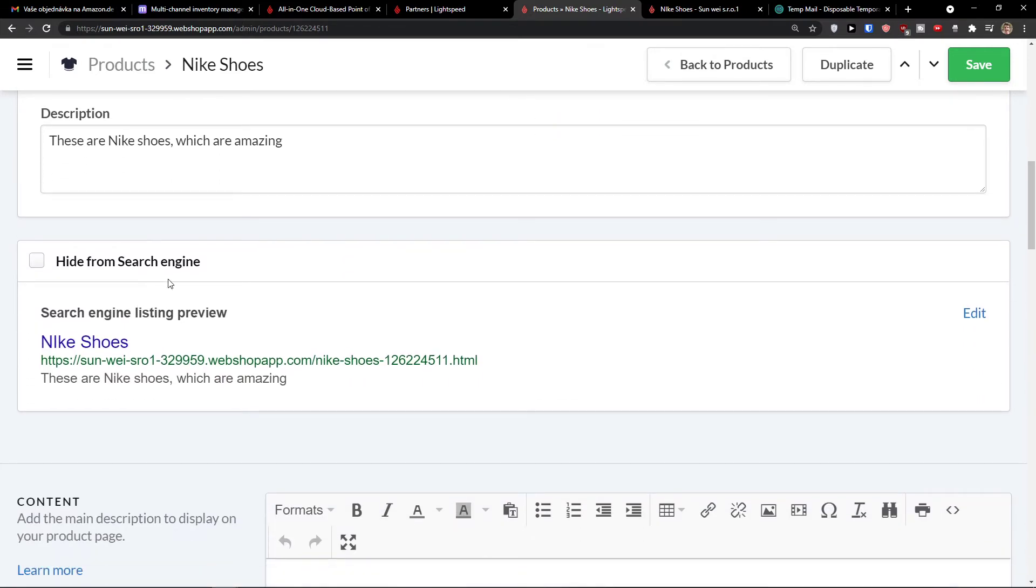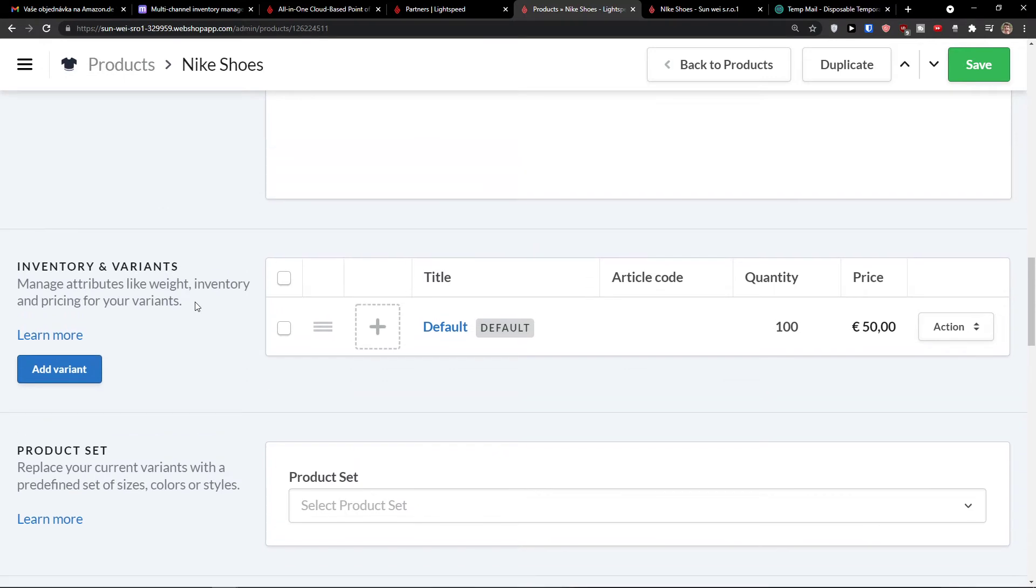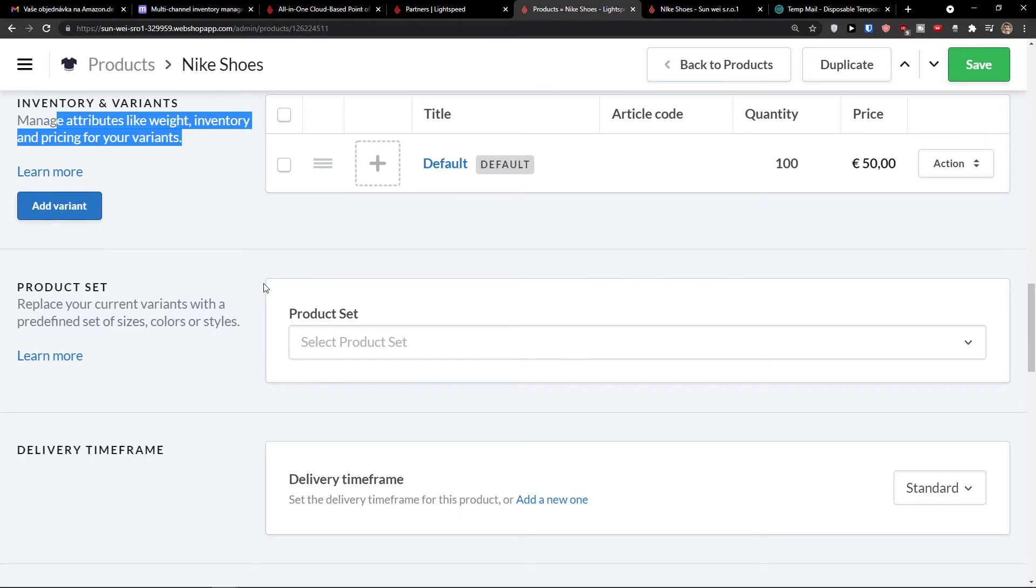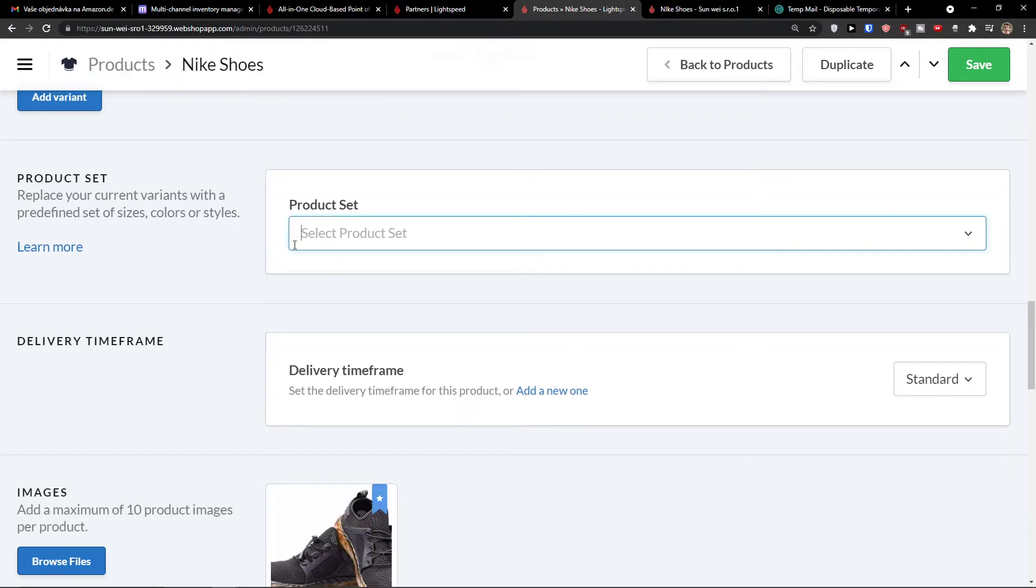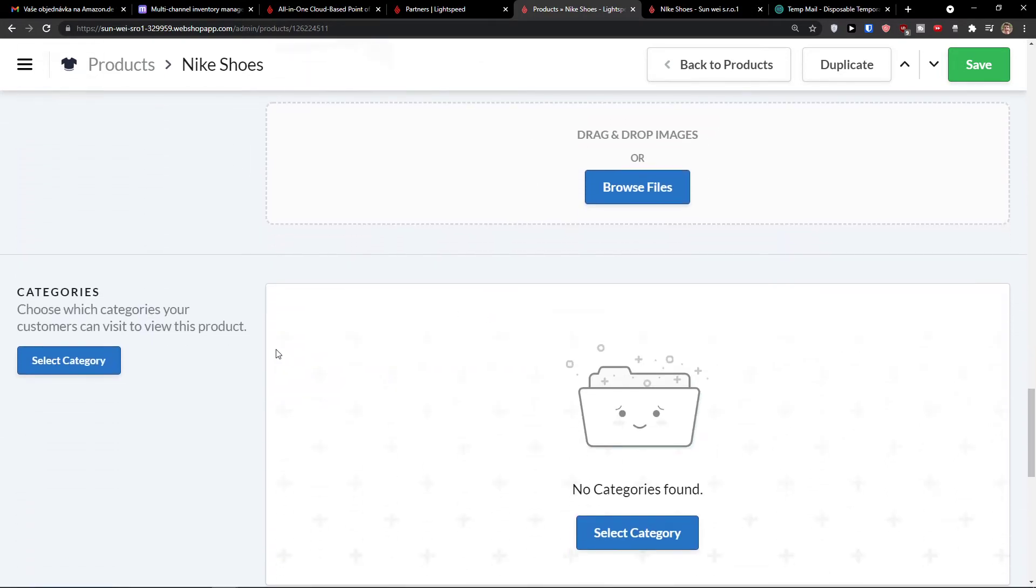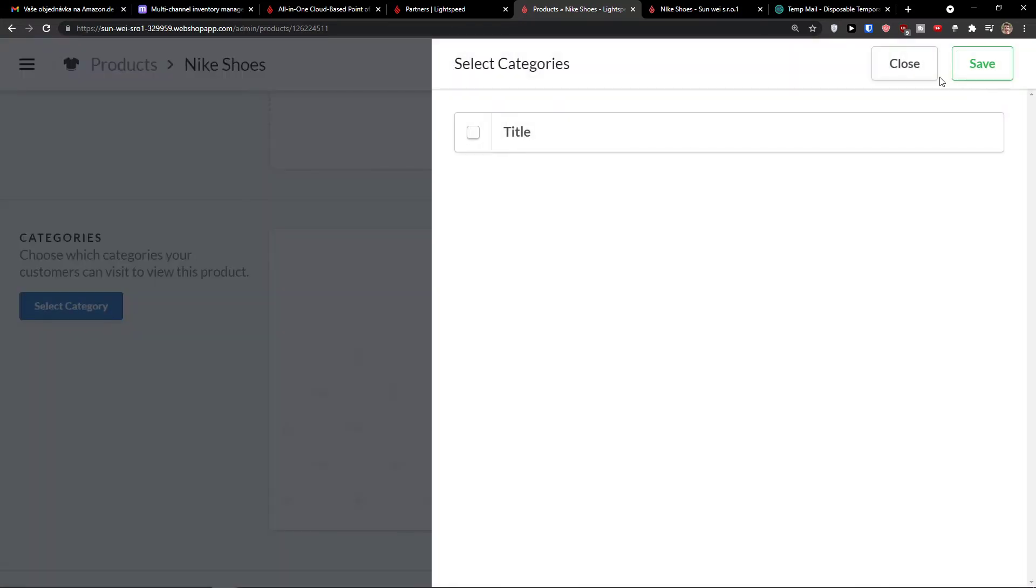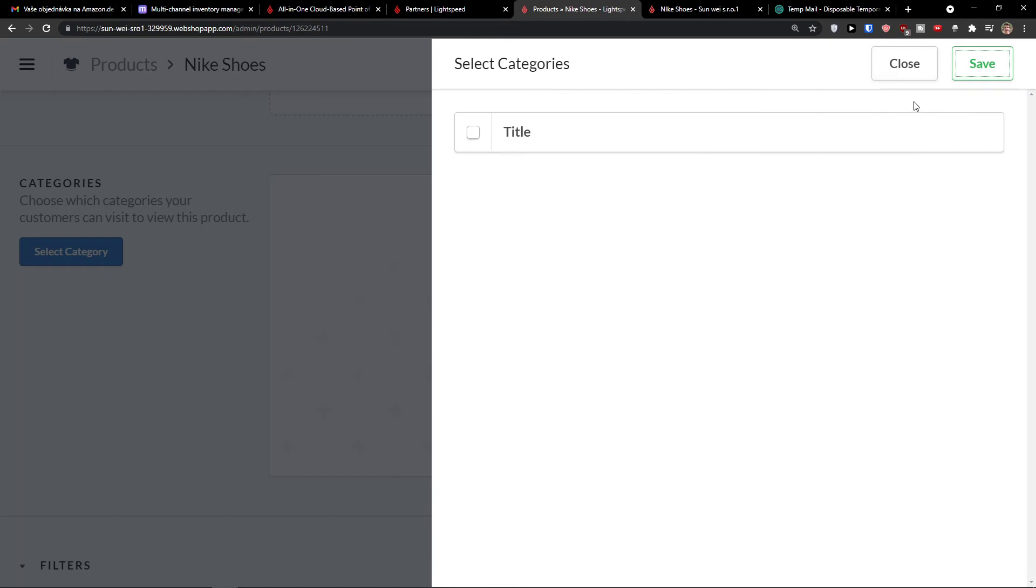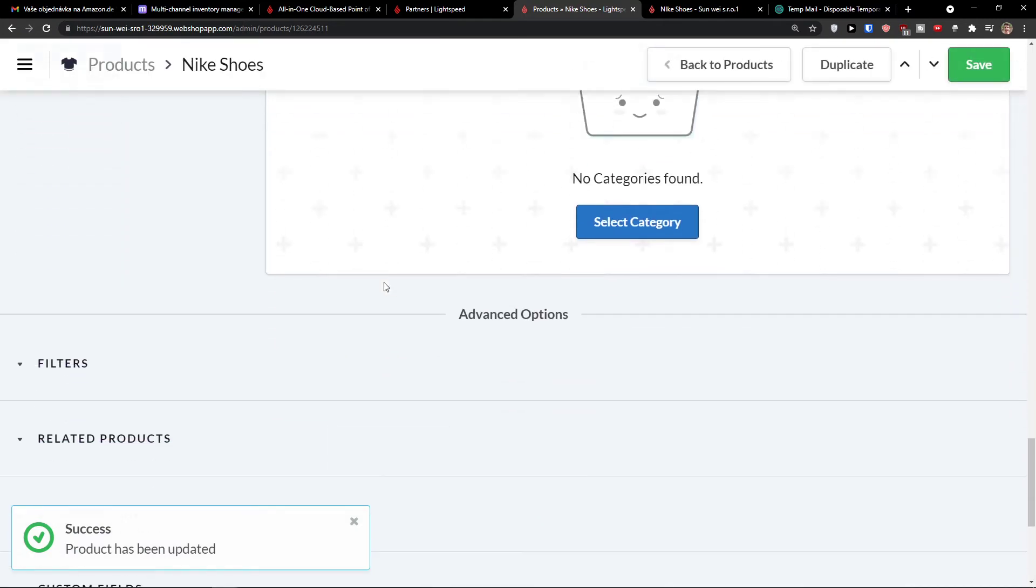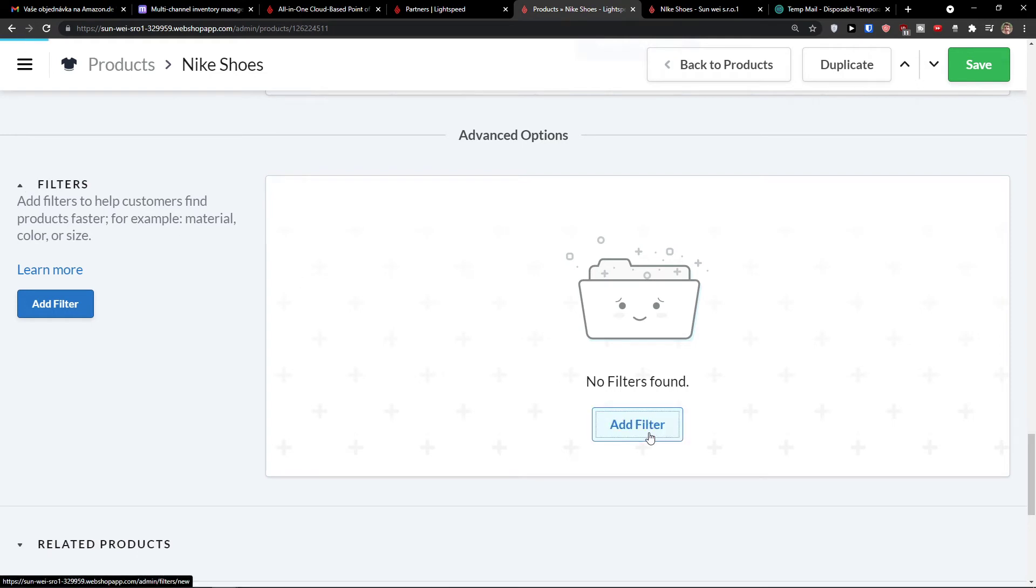And you can also hide it from search engine if you want to. And then you can have like content, add the main description to display on your product page. And then we have like inventory variants here. So let's say manage attributes like wave, inventory and pricing for your variants. You would add it right here. Then product set again, what you would add here. And then how you can add more images and categories. So I would definitely recommend having category here. Then advanced options. These are like filters, add the filters to help customers find products faster, material, color, size. And again,